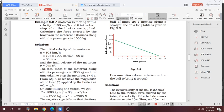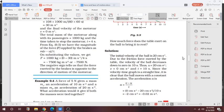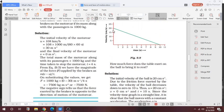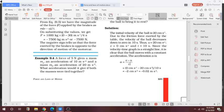The ball is moving along a straight line with a mass of 20 grams. How much force is required to bring the ball to rest? The initial velocity is 20 cm per second — change it to meters per second. Due to the friction force exerted by the table, the velocity of the ball decreases to 0 in 10 seconds. So u equals 20 cm/s, v equals 0, t equals 10 s. Calculate acceleration: a equals (v − u)/t equals (0 − 20)/10 equals minus 2 cm per second square, which is minus 0.02 m/s².